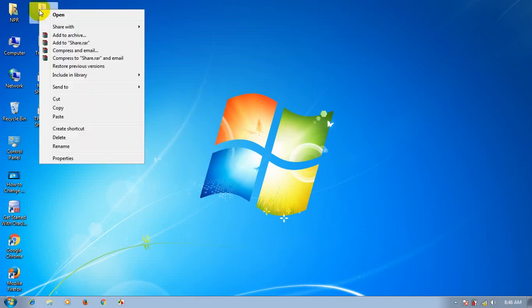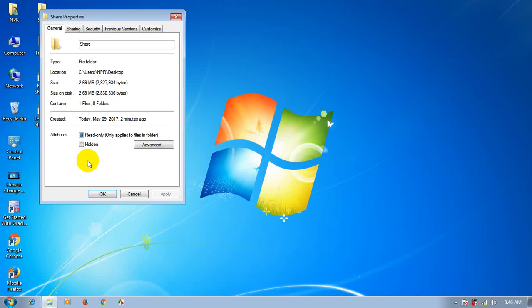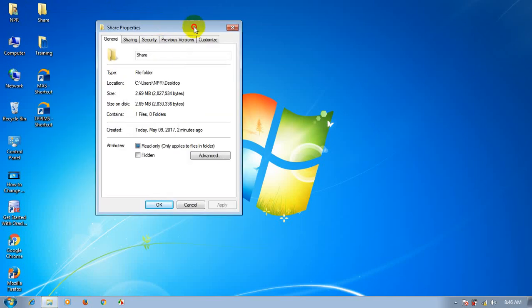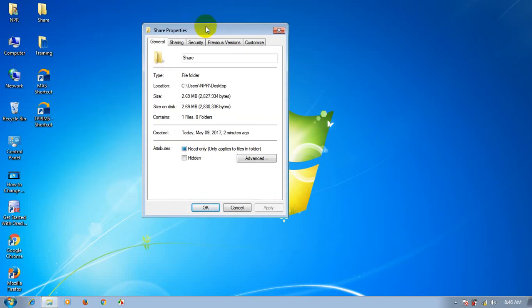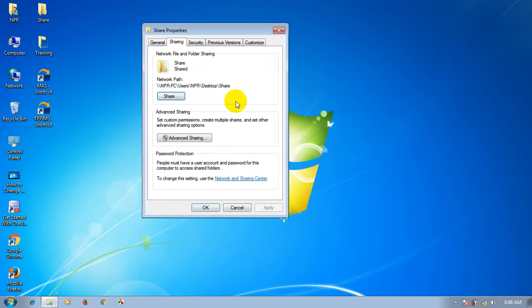Just right-click and go to Properties. You can see tabs: General, Sharing, Security, and a Previous Versions or Customize tab.